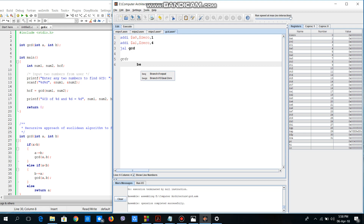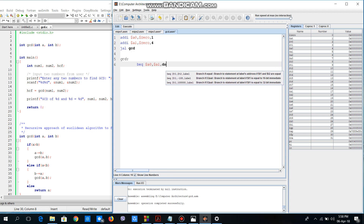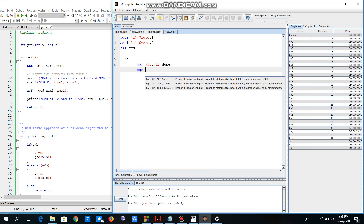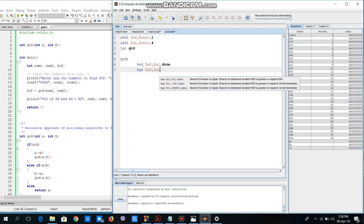We write 'beq a0, a1, done'. This line means: if a0 and a1 are equal, we will jump to the label 'done'. If they are not equal, we go to the next line, which is 'bge' — Branch if Greater than or Equal — meaning if a0 is greater than a1, we jump to the label 'agb'.